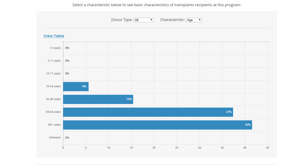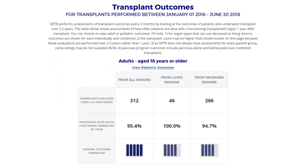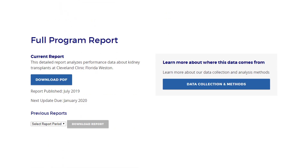Below the time-to-transplant section, you can see the characteristics of patients transplanted at this program. You can see age, or select other characteristics from the drop-down. Finally, this section shows the post-transplant outcomes for this program — the graft or organ survival rates for patients followed for one year. If you want to look at pediatric patients, you can click on the provided link. If you'd like to see a full report for this program, click on the Download PDF button at the bottom of the page.